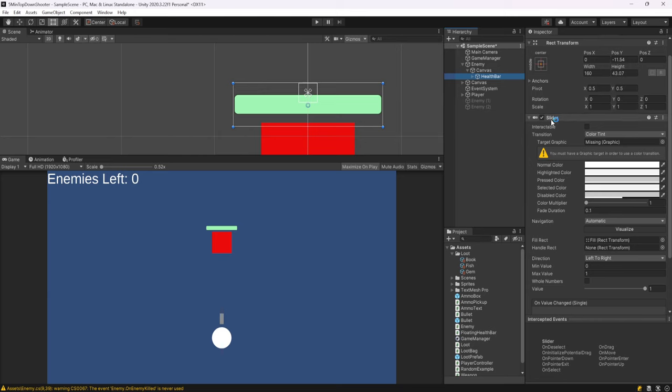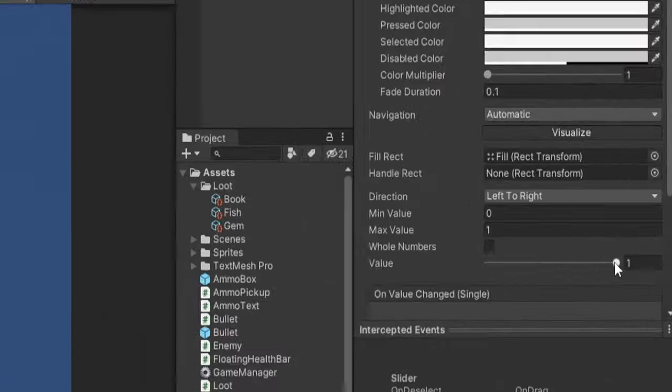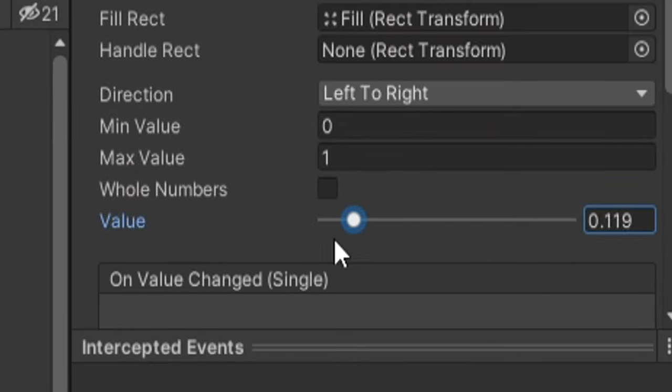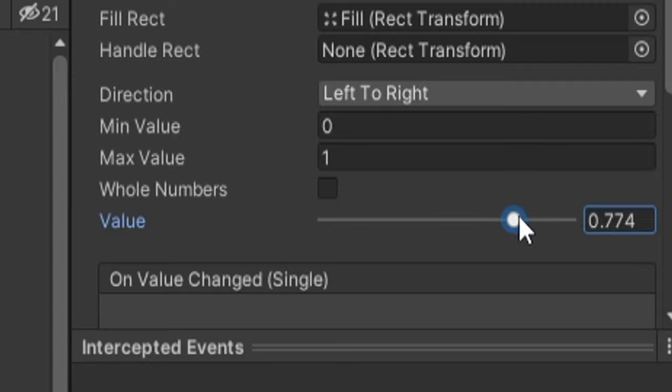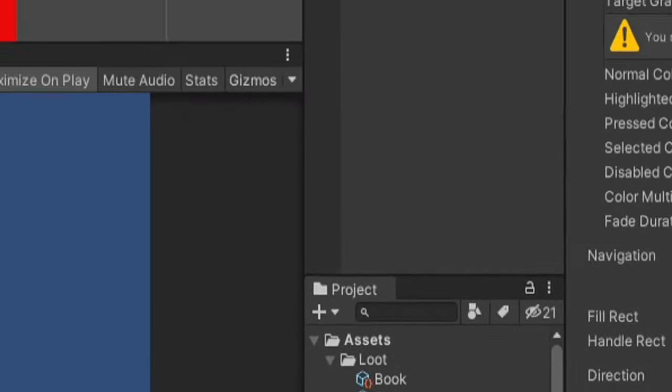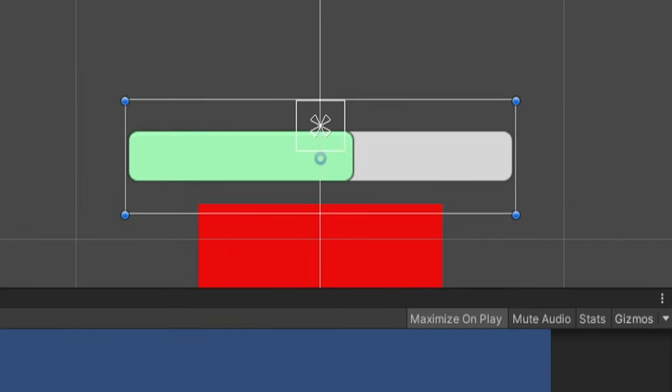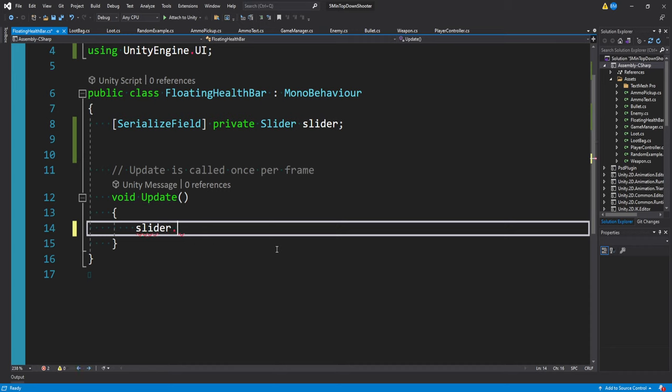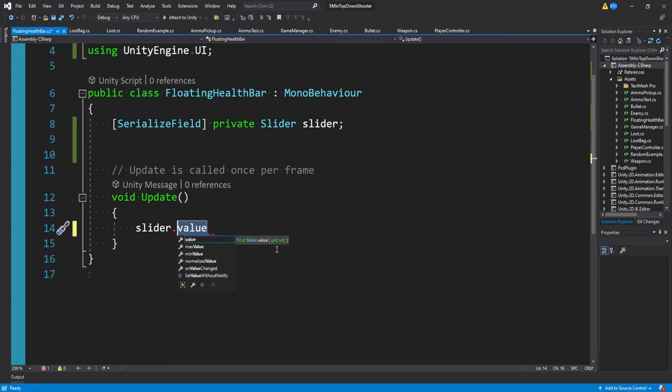If we actually look in the inspector, we see that our health bar has a slider component. That's because we're using a Unity slider. The field we want to access is actually called value. This is the value on a change that actually increases and decreases the display of the health bar. So if we were to say slider.value, you'll see that we actually can access this directly.